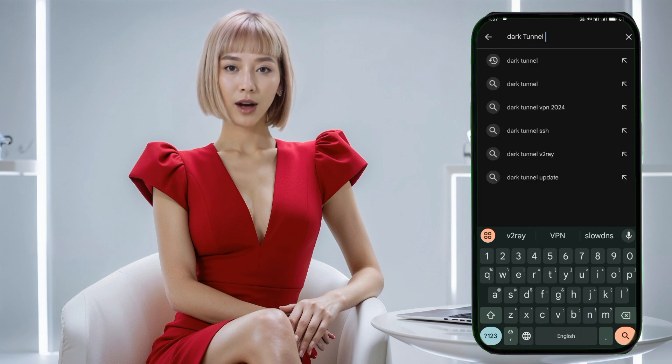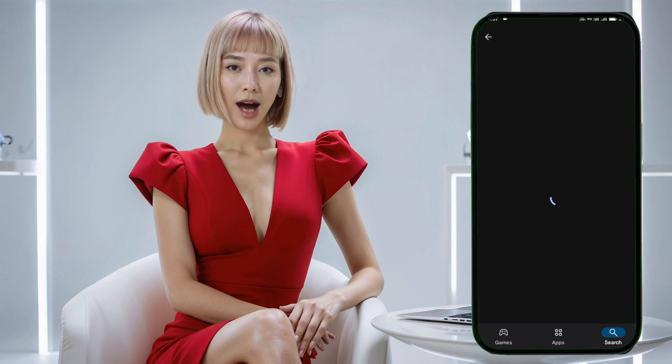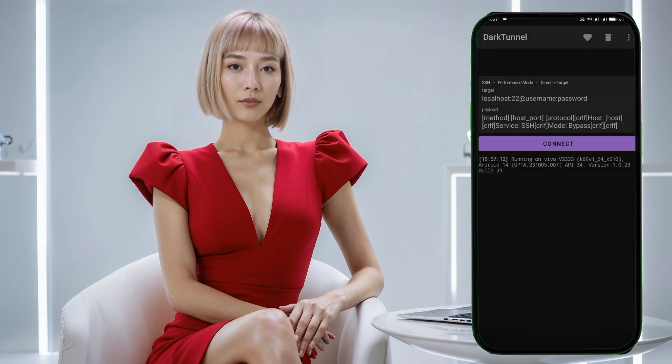Step 7: Launch the VPN app. Once Dark Tunnel VPN is installed, go ahead and open it. You'll now be on the app's home page, ready to import the config file you downloaded earlier.